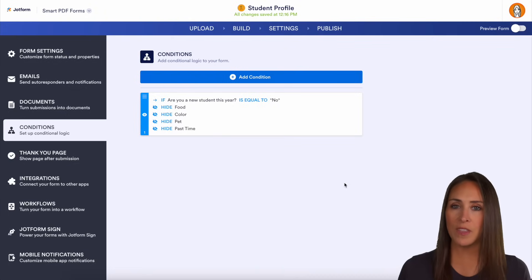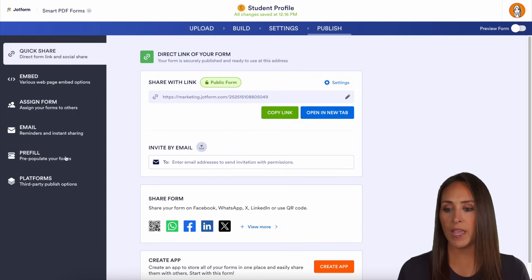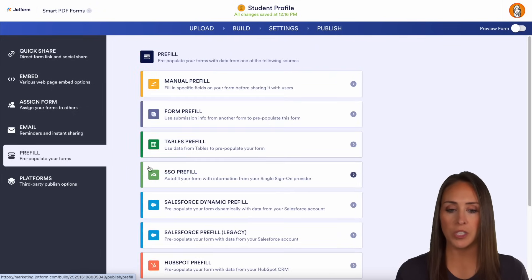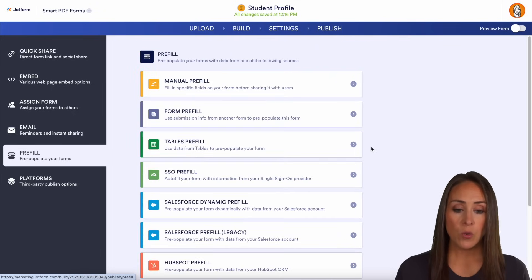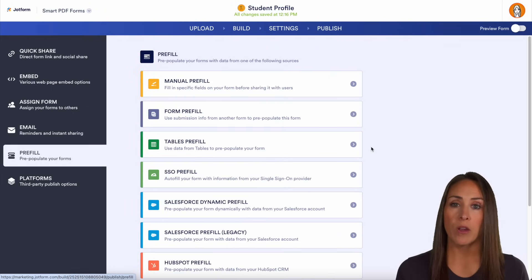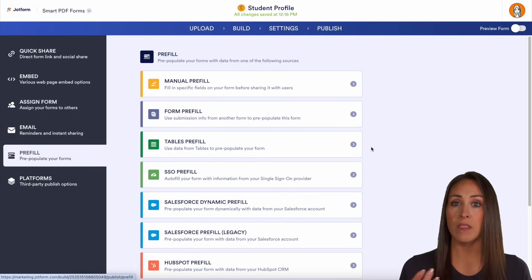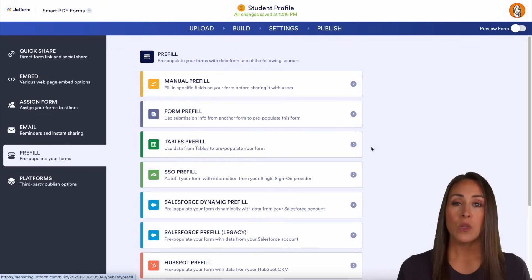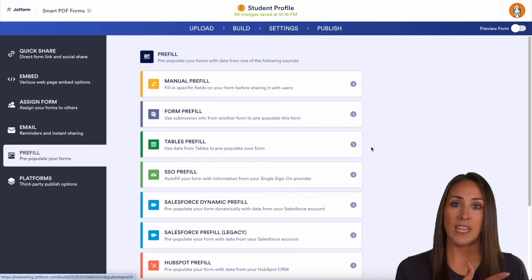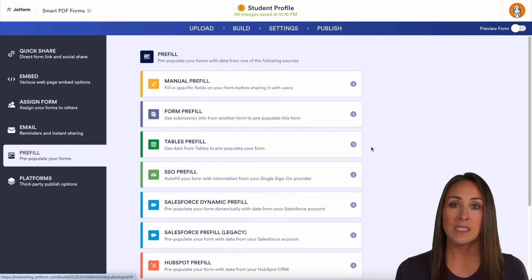Another thing you can do to save time is on the Publish tab — we have a pre-fill option. So if you have your student or parent information in a spreadsheet, or maybe they filled out forms in the past, you can pre-fill that data to make the form-filling process much faster for your users.